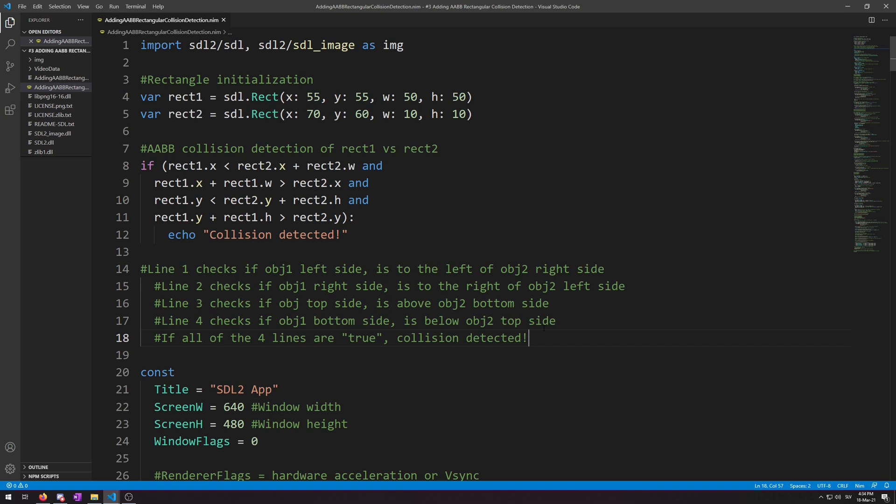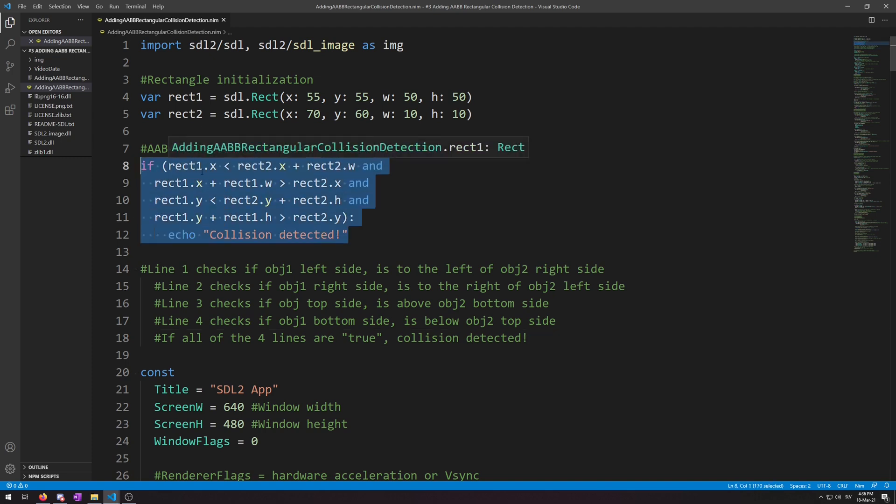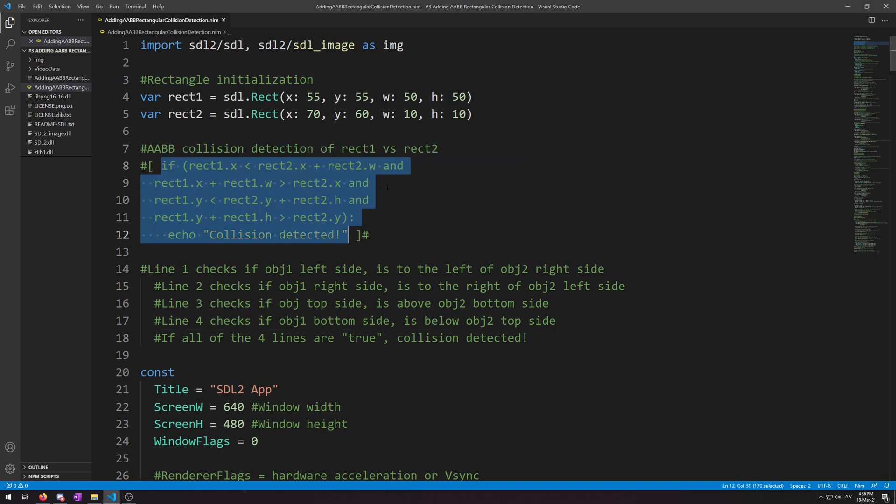First, we will initialize the two rectangles using the rect object type from sdl. And then render the first one with red color and then the second one with blue color. First, I will comment out this code so it won't happen just yet.